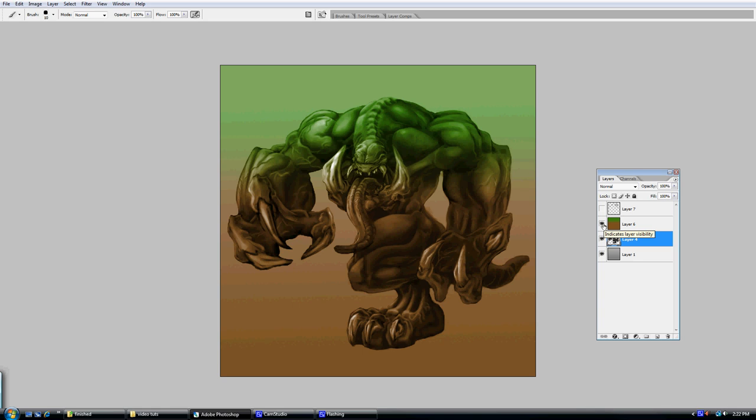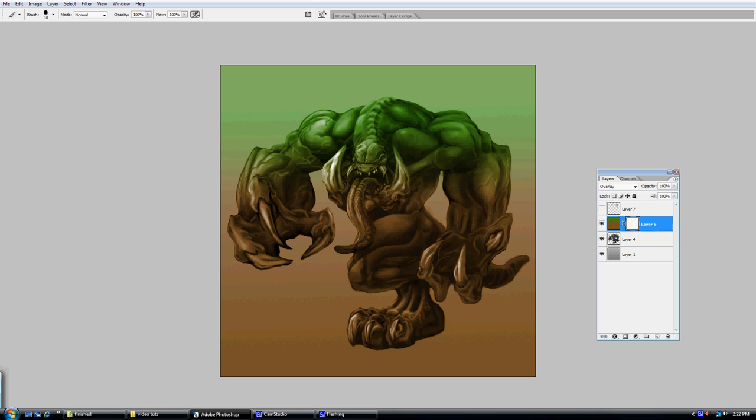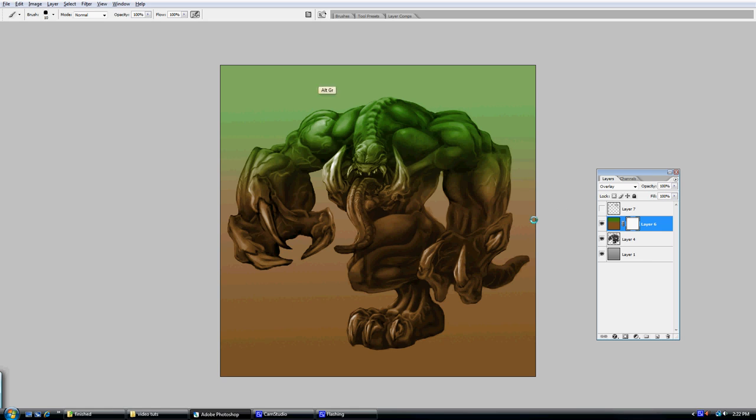So I fill that in with the gradient. It's changed to overlay. And what I'm going to do here is add a layer mask to that. When using a layer mask, you're only going to be able to paint black and white. Black is going to conceal the effect and white will reveal it.